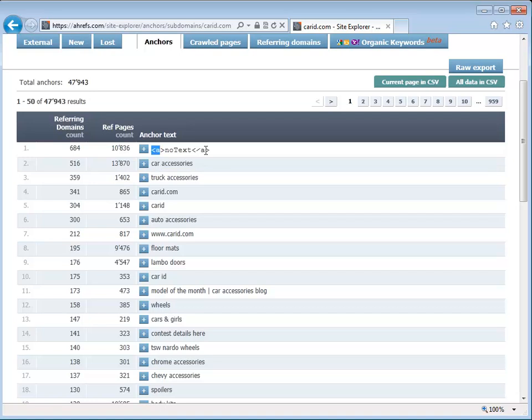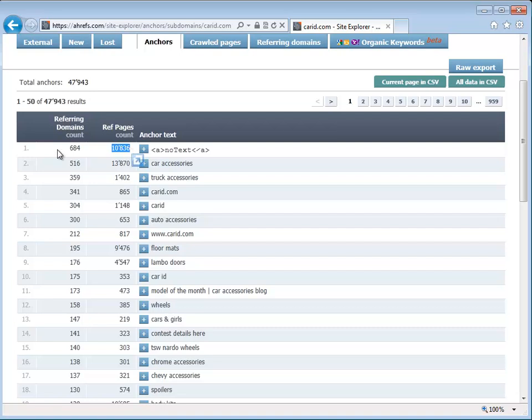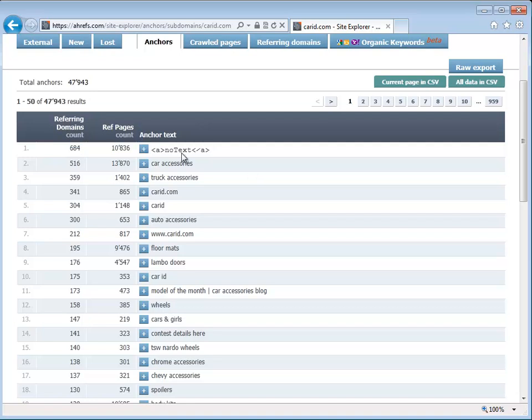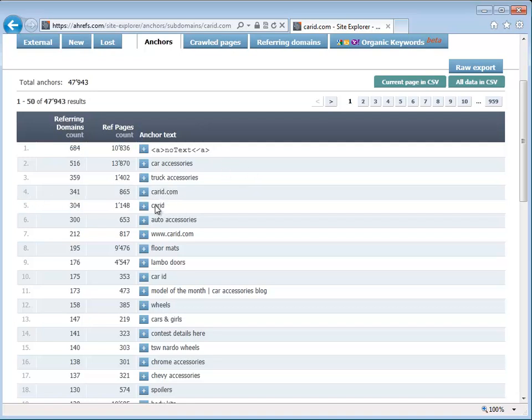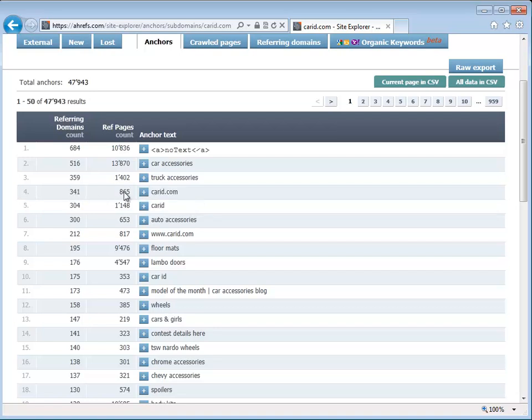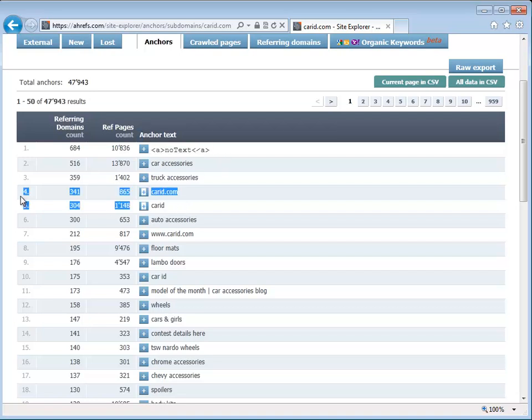The problem with this is if they did not have this and no text means that they just have a website like www.domainname.com in all of these backlinks, in all 684 domains, 10,000 backlinks. If they didn't have this, then they probably would have been affected by the Penguin Update. If they didn't have these two things, they would have been affected by the Penguin Update because Penguin Update was looking for two things.